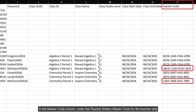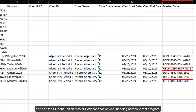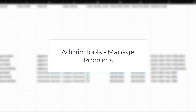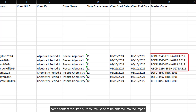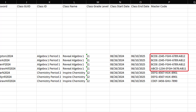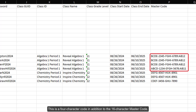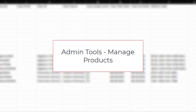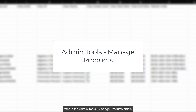In the Master Code column, enter the Teacher Edition Master Code for the teacher only, and add the Student Edition Master Code for each student needing access to that program. For steps on finding the master codes needed, refer to the Admin Tools Manage Products article. In addition to entering the master code, some content requires a resource code to be entered into the import to ensure students are assigned to the proper course, such as Alex and Redbird. This is a 4-character code in addition to the 16-character master code. For additional information on locating the resource codes, refer to the Admin Tools Manage Products article.